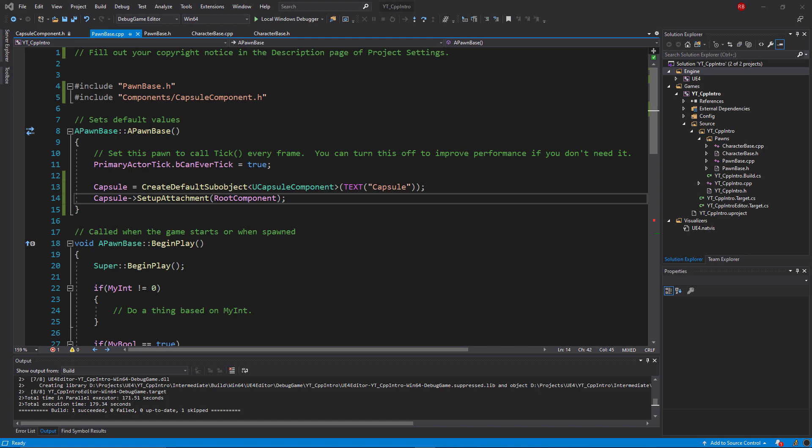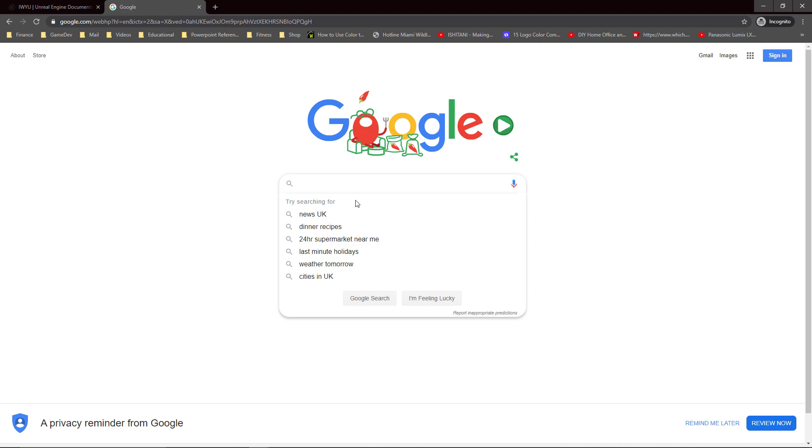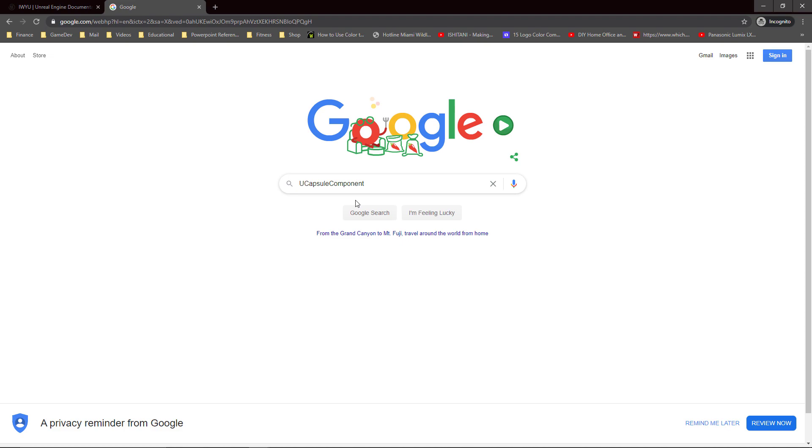Now for those of you not using Visual Studio, you may not be able to jump into the defining classes that way. It's still really easy to do this and find the include paths with the updated Unreal Engine C++ documentation. If we go over to Google, if you just type in the name of the class all in one that you're looking for, so in this case it's going to be UCapsuleComponent.